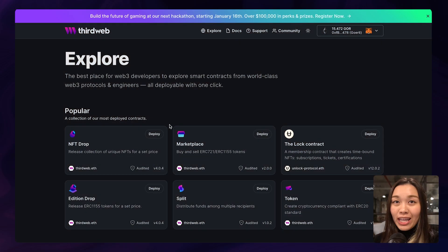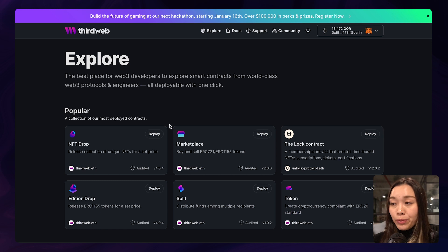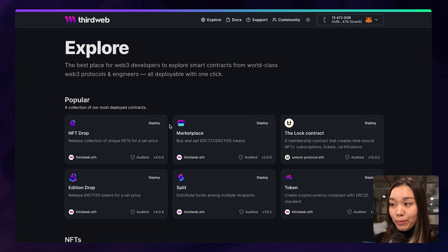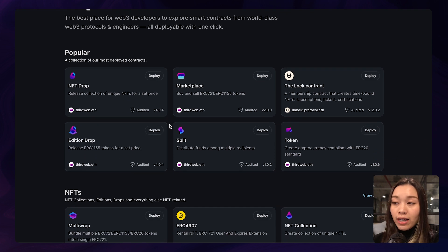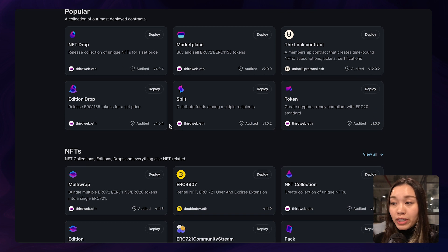So to get started, let's head over to the explore page here on ThirdWeb, where you will be able to see all of these deployable contracts on the dashboard with the latest Web3 protocols.